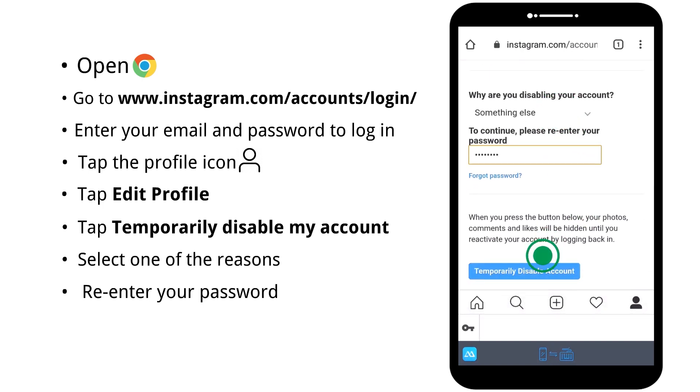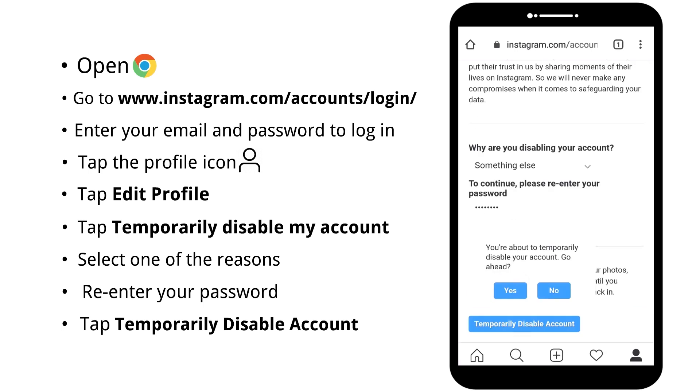Tap temporarily disable account. Then just tap yes in the pop-up window.